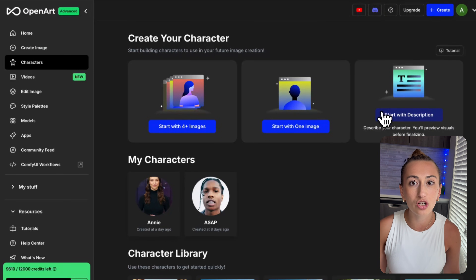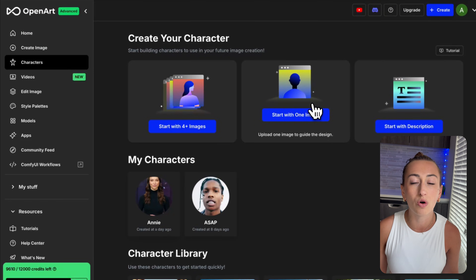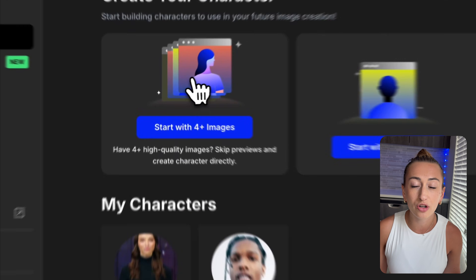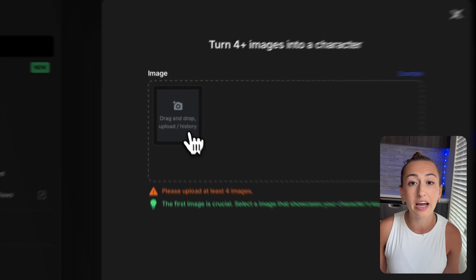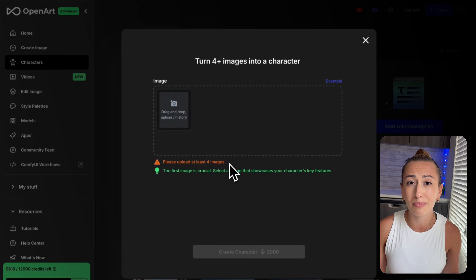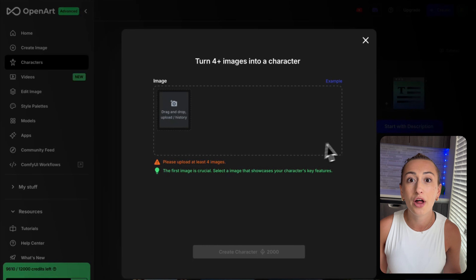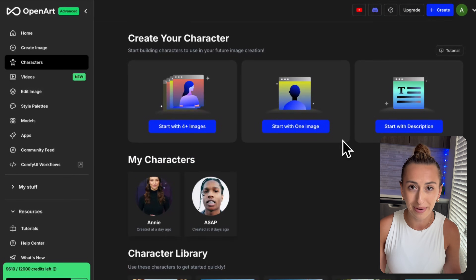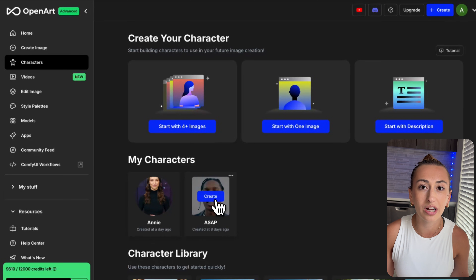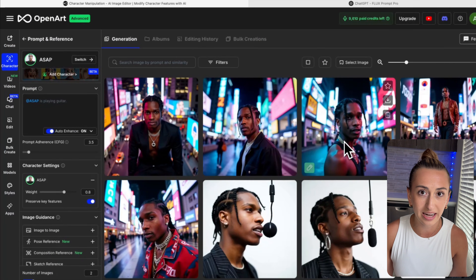You could use text to image, a single image, or upload multiple images. In order to create my character, I uploaded multiple images. It says four, but I recommend doing between 10 and 12 — the more the merrier. Once you have your consistent character created, we're going to go ahead and start creating.